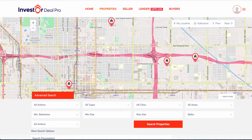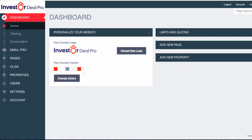Now, this page is totally customizable. We will go through this entirely in a different training, but going back into the Investor Deal Pro dashboard, all you would have to do is click on upload new logo.